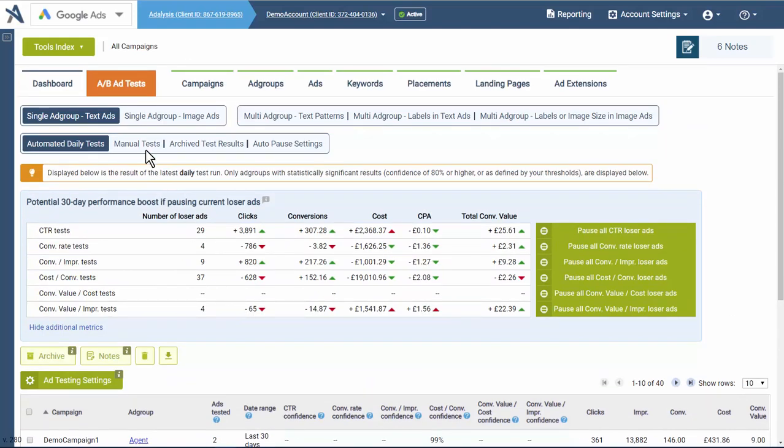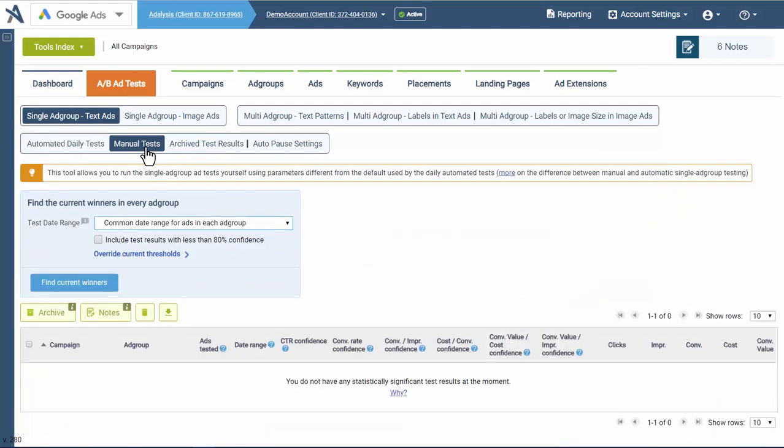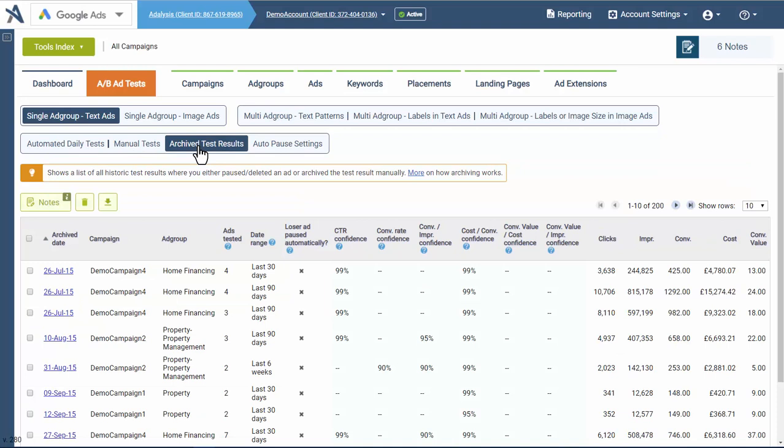If you want to manually look at different date ranges, you can do so. You can always see your history on what you've changed and what tests you've taken action on.